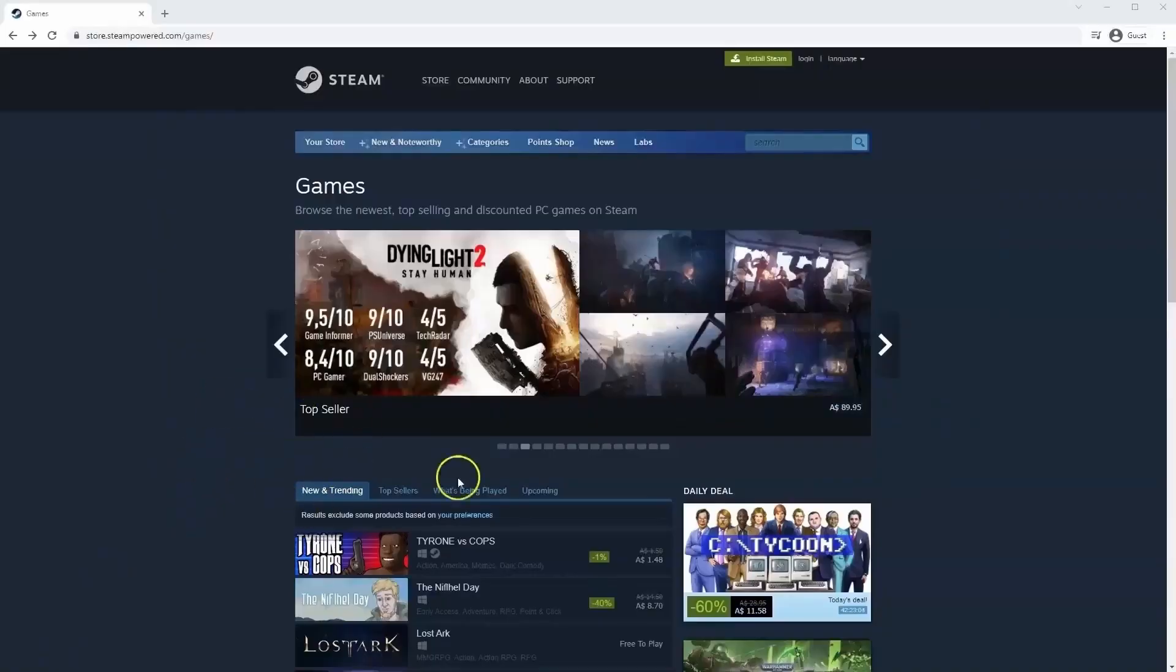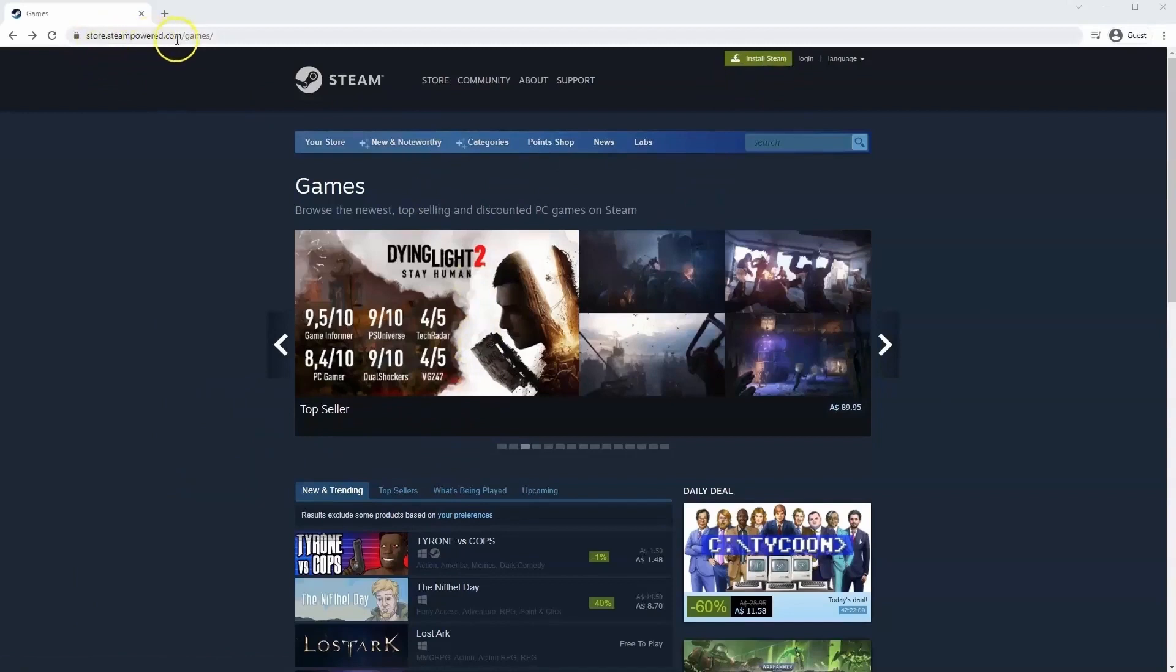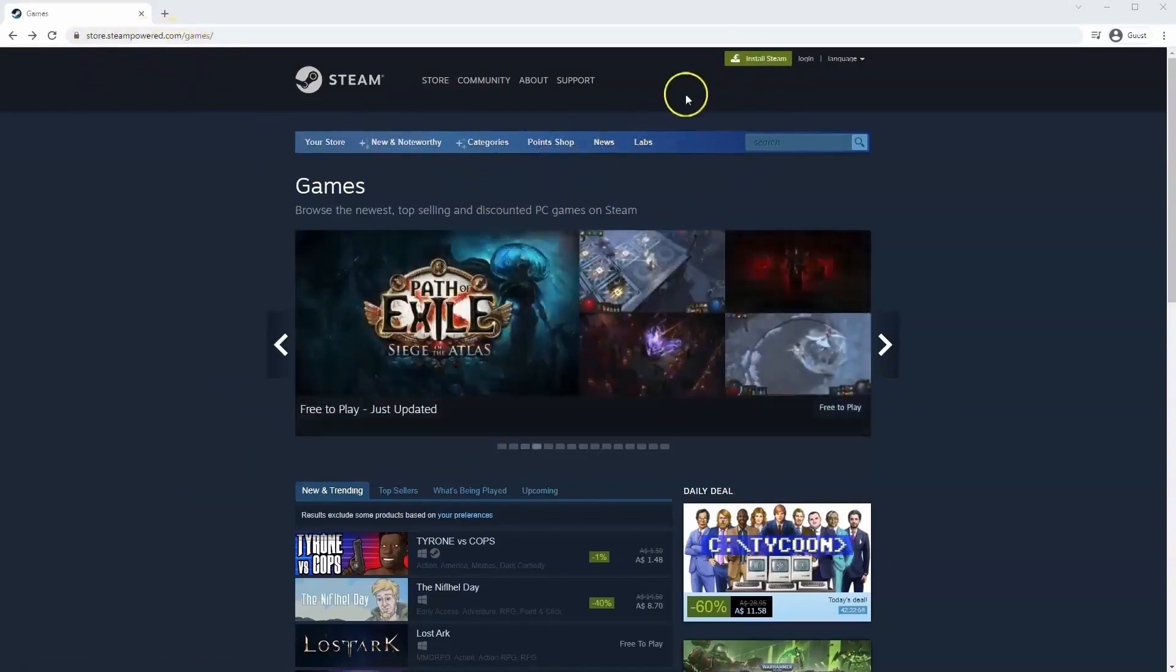If you haven't done so already you will need to install Steam. So you will need to go to store.steampower.com. The link for this will be in the description below so you can simply click on that to get to this page.